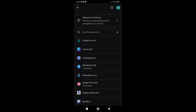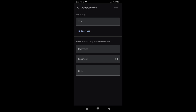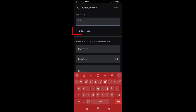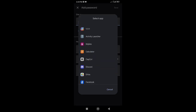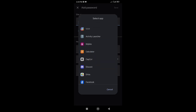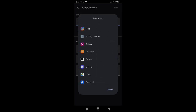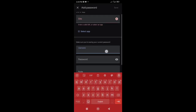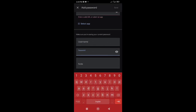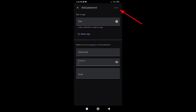Or if you want to add a new password, simply tap on the plus icon beside the search bar. And add a site address or app name, or tap on Select App. Here you can see all your installed apps on your phone. Select which app you want to add. Once you add the site or app name, fill in your username and password. After that hit the Save button.